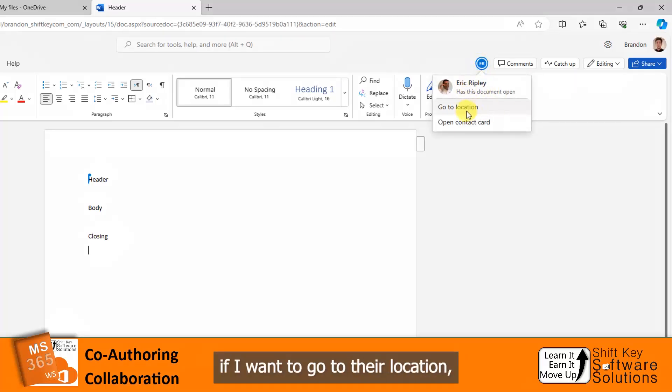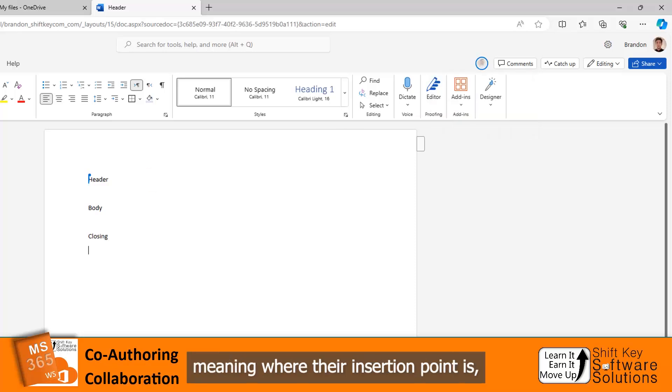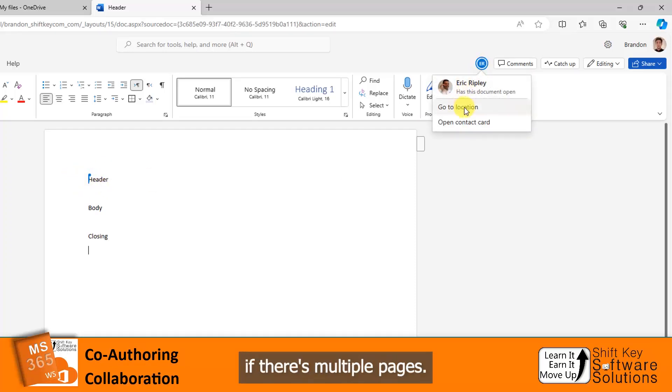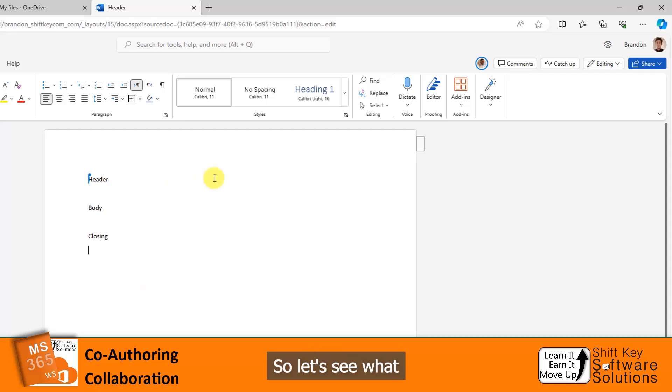If I want to go to their location, meaning where their insertion point is, that's what I would click. It would go right there if there's multiple pages. So let's see what Eric's going to put in here.